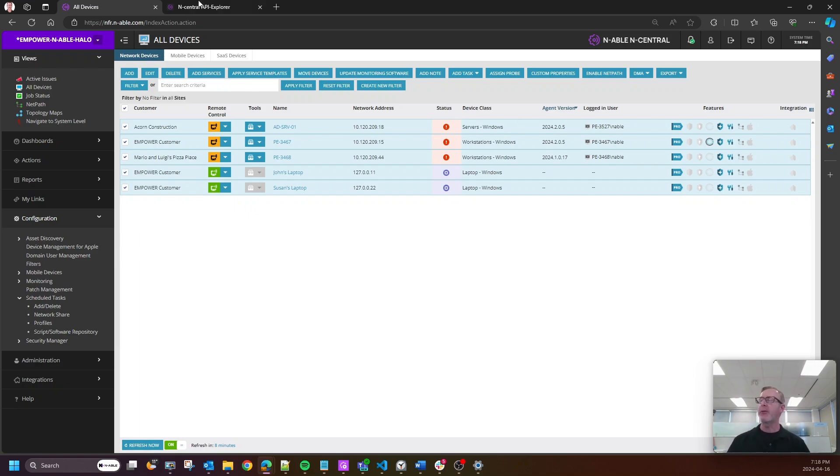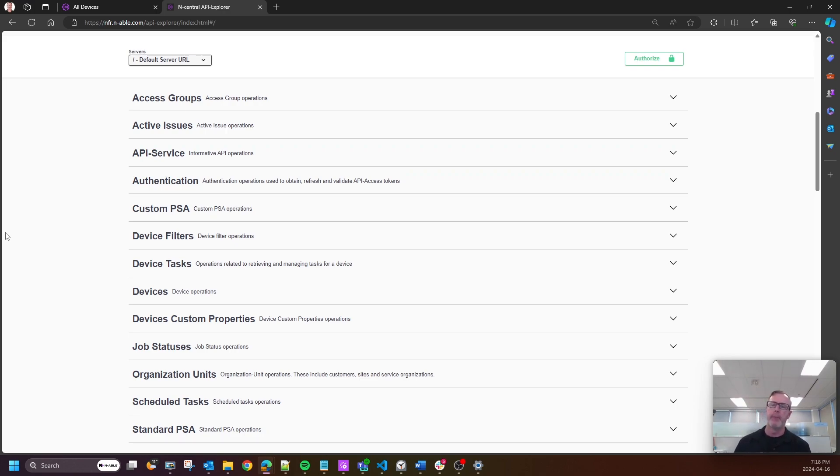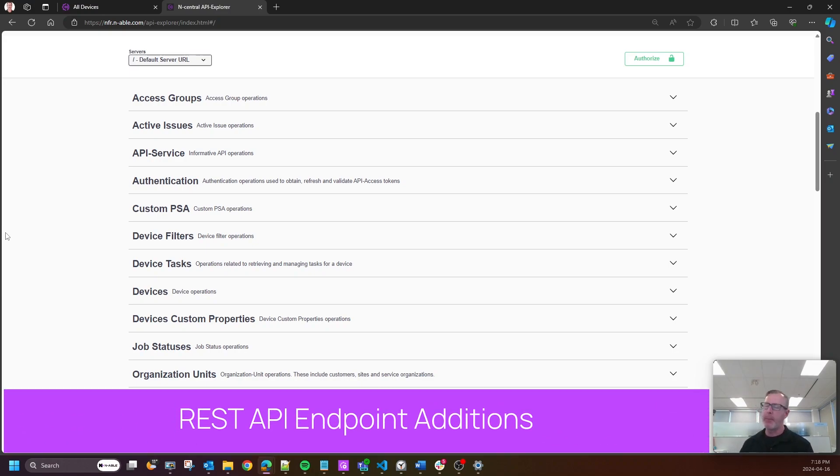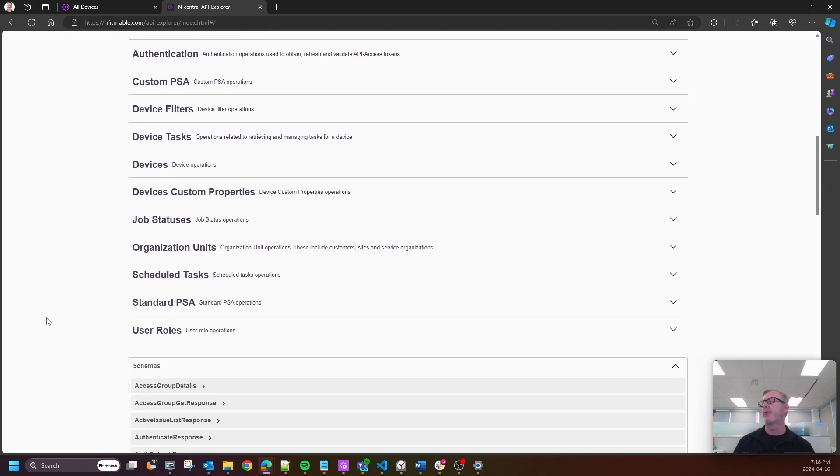All right, so the next one I'm going to talk about is exciting for me, only because I'm a huge fan of REST APIs. There are 12 new REST API endpoints that we have added to nCentral, and I'm just going to go through some of them here.